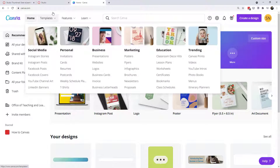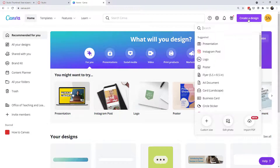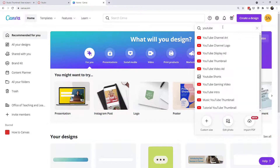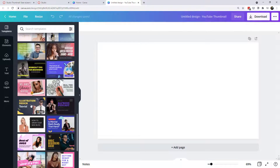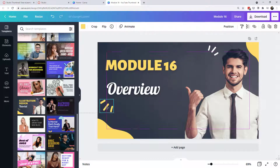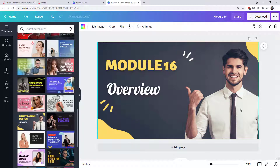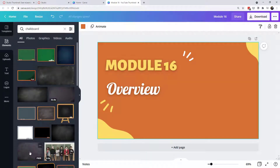Another approach is a platform called Canva — appropriate for Canvas, just remove the 's.' It's a free graphic design platform; I pay for a license but you can sign up for free and get plenty to work with. I'll create a new design, search for YouTube, and create a YouTube thumbnail — it gives you the proper dimensions automatically. You can browse their examples and drag one over to start from. I'll replace the background image and search for an element like a chalkboard.